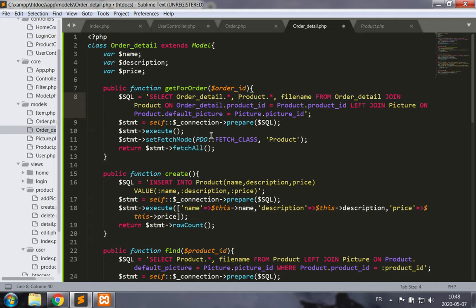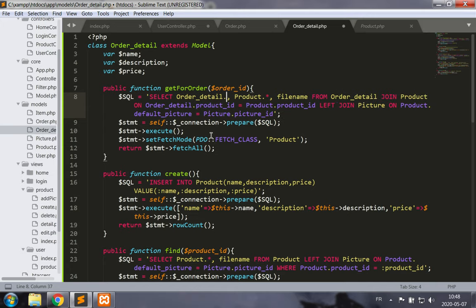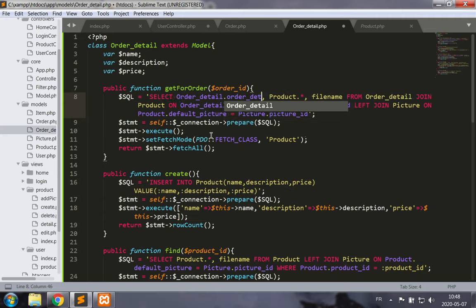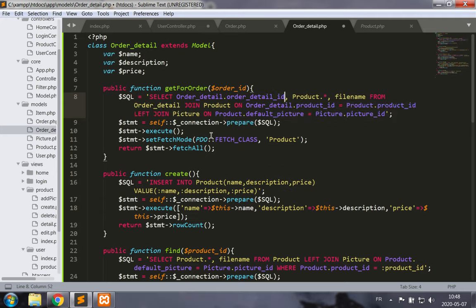We can't have any intersection between fields of different tables, so rather than selecting order_detail.*, we'll just select the order_detail.order_detail_id specifically. That will allow us to manipulate the records displayed on screen. We fetch all of these records for that order.